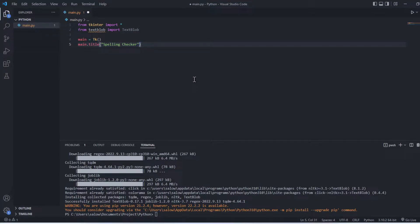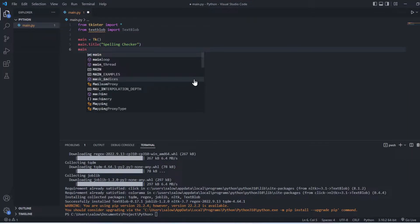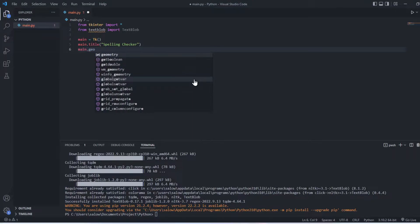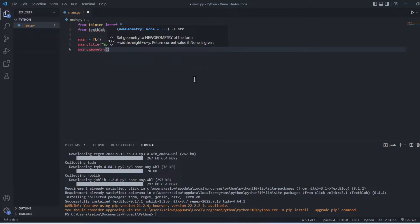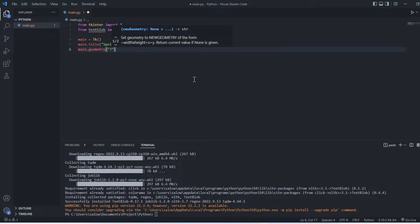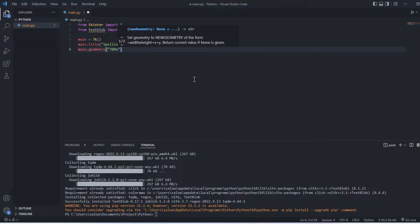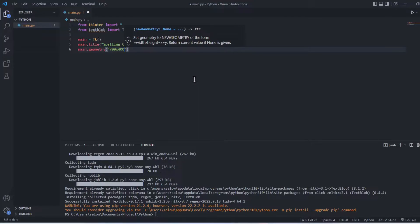Then let's hit main dot geometry, call the function and pass in the geometry which we want to set. Here I set it as 700 cross 400.